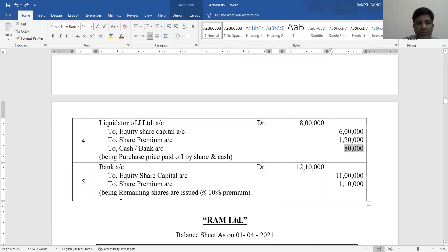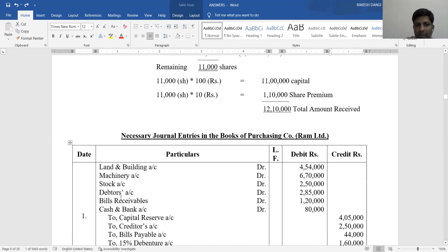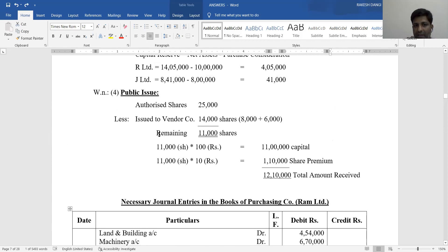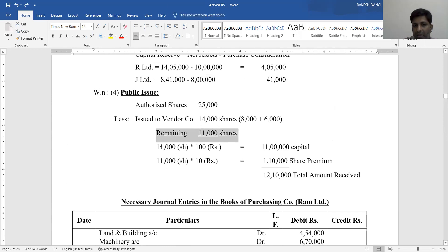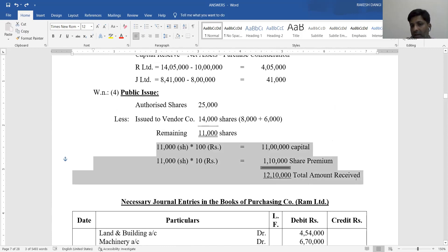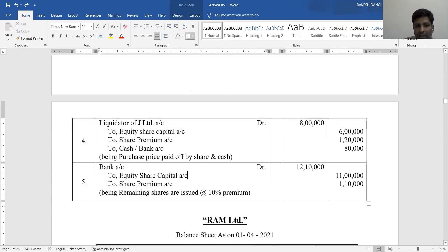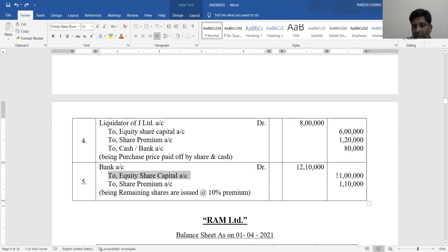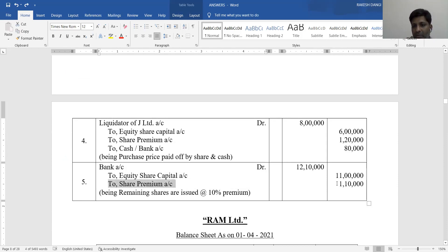Journal Entry Number 5 - public issue: Ram Limited issues remaining 11,000 shares to public at 10% premium of Rs. 110 per share. Bank Account Debit Rs. 12,10,000. Credit Equity Share Capital Rs. 11,00,000, Credit Share Premium Account Rs. 1,10,000 (being shares issued to public at premium).